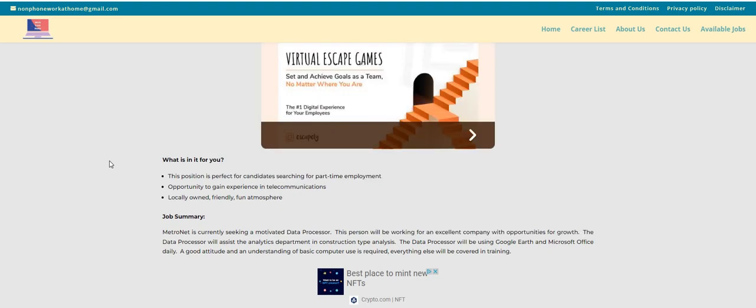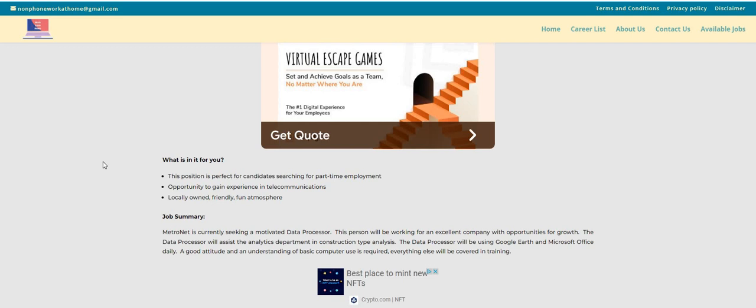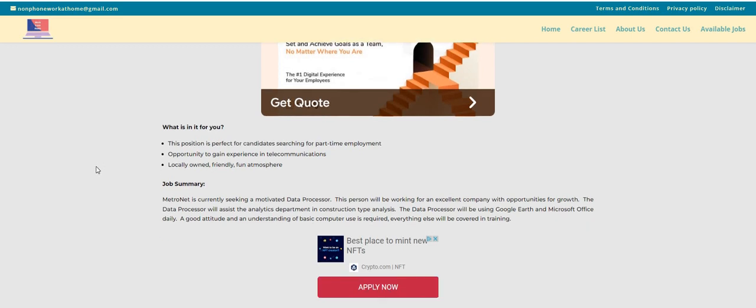It is locally owned, friendly, and they do have a fun atmosphere. They're seeking a motivated data processor. This person will be working for an excellent company with opportunities for growth.